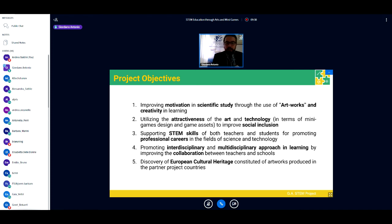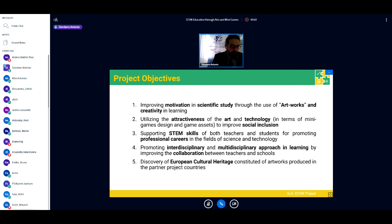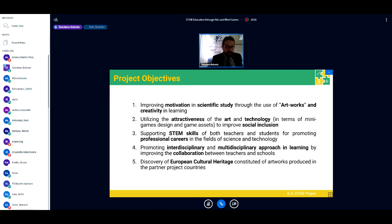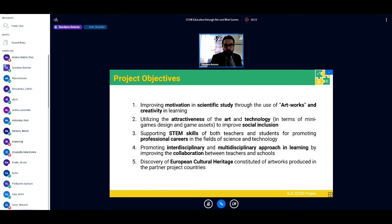The objectives of the GA STEM European project are: improving motivation in scientific study through the use of artworks and creativity; utilizing the attractiveness of arts and technology to improve social inclusion; supporting STEM skills of both teachers and students to promote professional careers in science and technology; promoting an interdisciplinary approach by improving collaboration between teachers and schools; and the discovery of European cultural heritage constituted of artwork produced in partner countries.